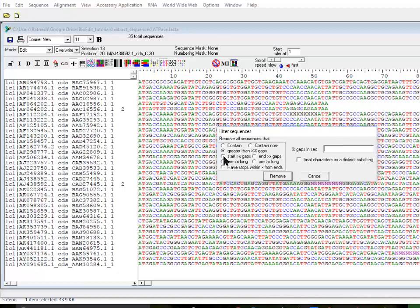You can also use the option where you can say if the sequence has this many gaps in the start or this many gaps at the end, remove that. These are very useful in alignment. Sometimes unrelated sequences end up showing a lot of gaps because they don't align well and those are troublesome sequences, so you can use these options to remove them.